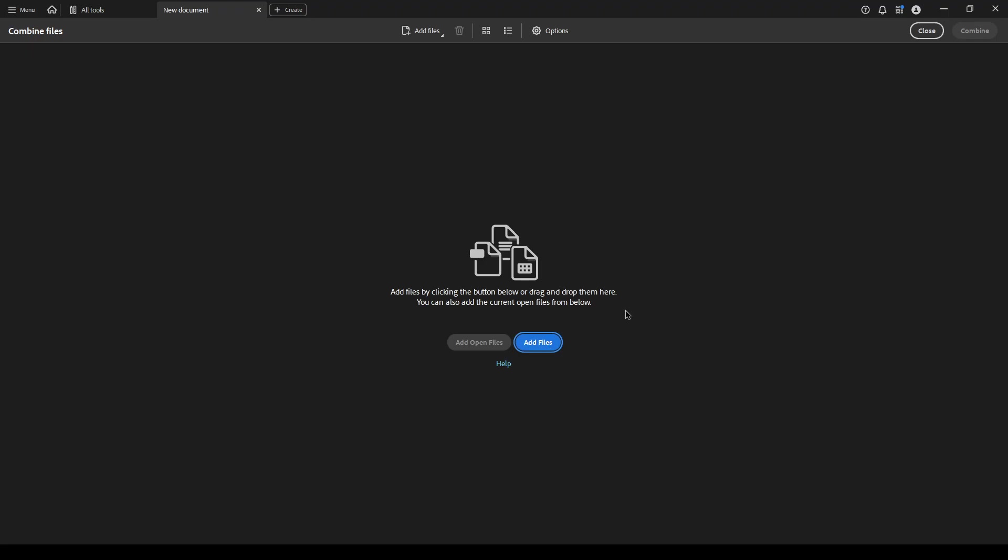After selecting combine files, the next step is to add the files you want to combine. This is straightforward, simply click on add files. Doing so will allow you to browse through your computer's directories to find those PDF files you've already saved and need merged into a single document. Take your time to locate all the necessary files.